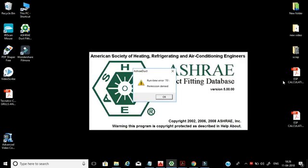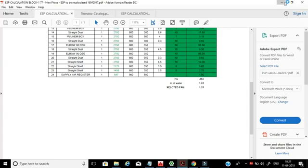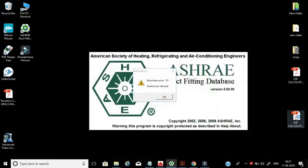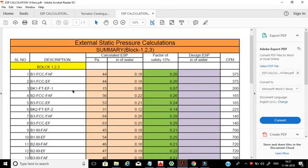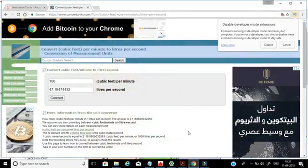This will be the final report. Actually there will be a lot of fans and FCUs, and all these things we need to calculate ESP for. But before that, I will tell you what ESP means, and I will explain using the drawing.